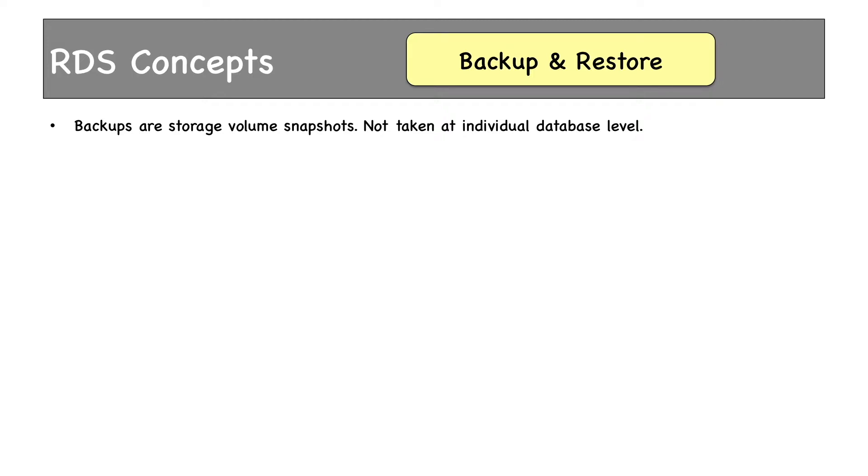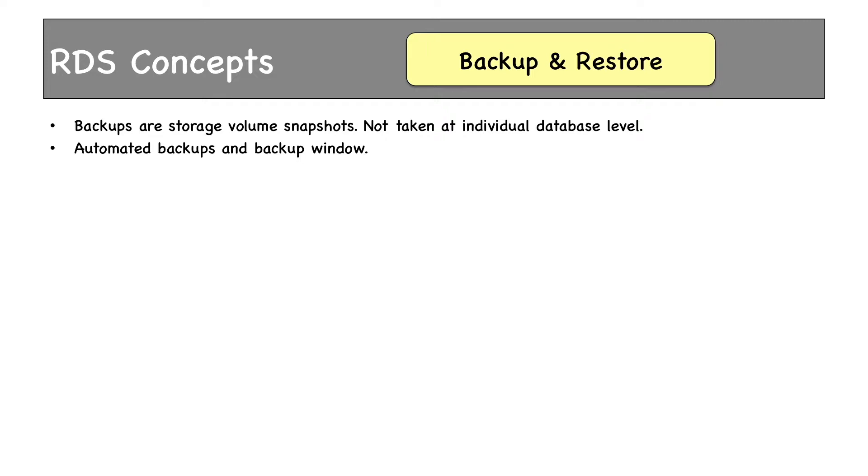There are two types of backups available in RDS: backup and snapshot. Backup is done automatically, and snapshots are backups taken manually. To take automated backups, we have to define a backup window when RDS can take automated backups of RDS instances. For multi-AZ deployments, RDS always takes backup from standby instances. It does not touch the primary instance at all because in multi-AZ deployment we have synchronous replication. Data in standby instances are always in sync with the primary DB instance.